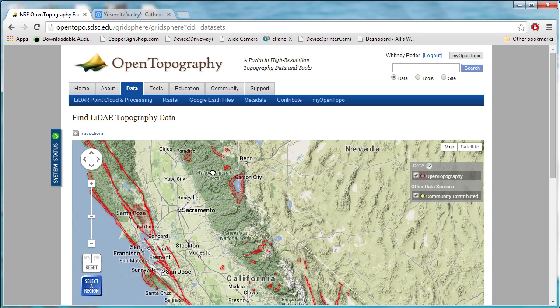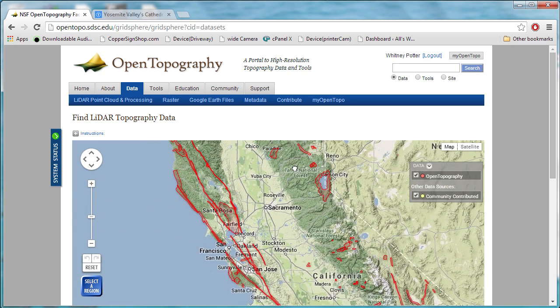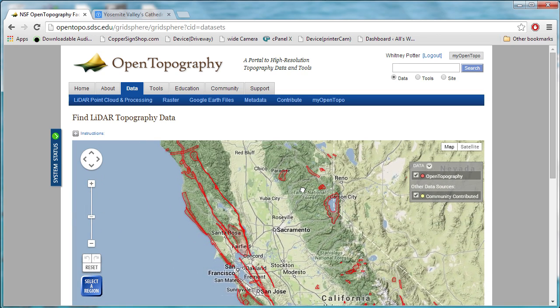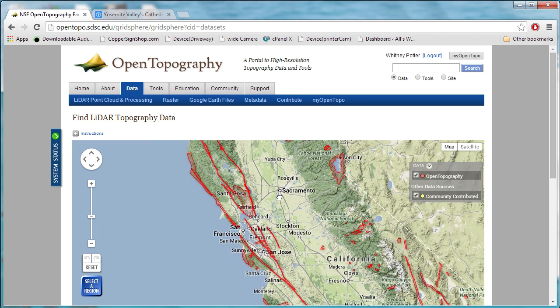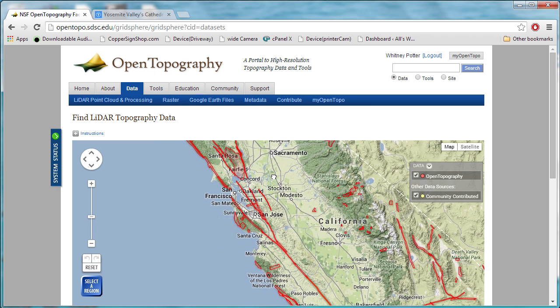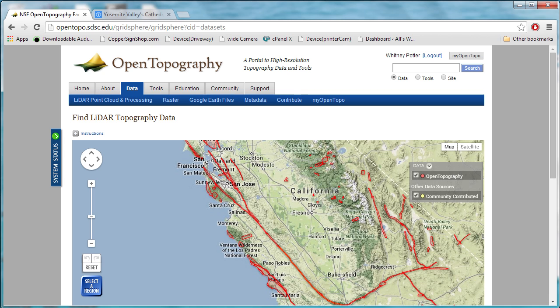These were not areas that were chosen because they were some fascinating place to 3D print. In California, you notice a lot of them are long and skinny. Those are fault lines that they're surveying.